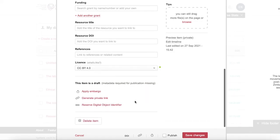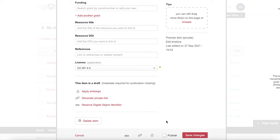You can now publish your item and make it publicly available. Reserve a DOI when you do this to make citation easy.